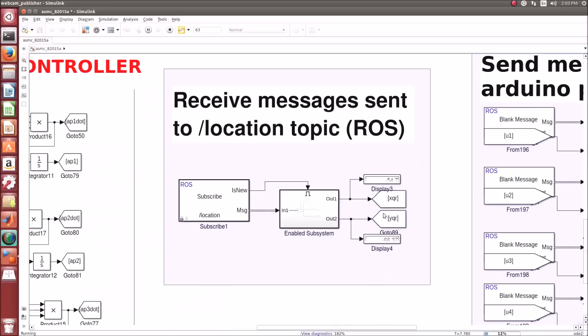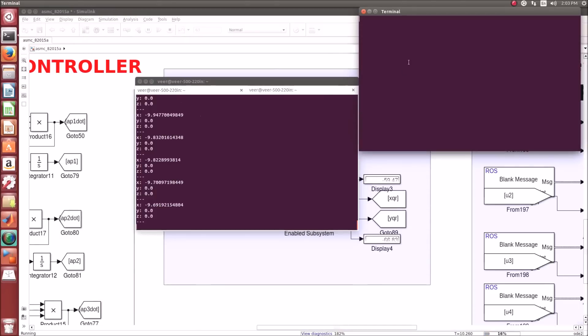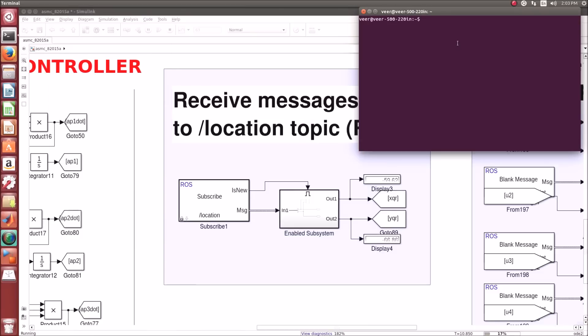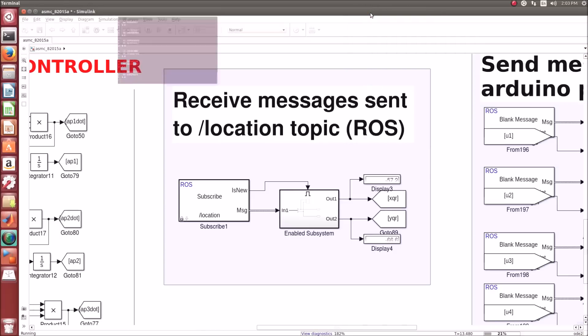Here are the received messages from the camera running on the other window. If you want to check the values in the terminal, you can simply write 'rostopic echo location'. This is the real-time data of the camera.